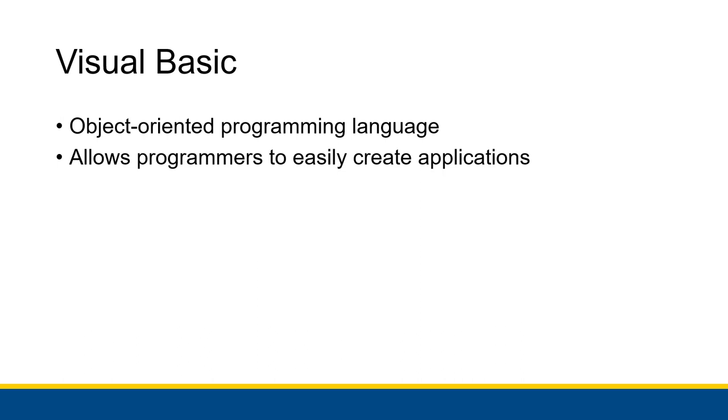Visual Basic is an object-oriented programming language, and we talked about what all of that means in the previous video. But it has a lot of really nice tools to allow programmers to easily create applications.